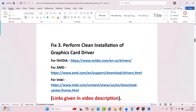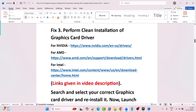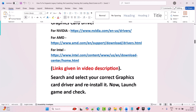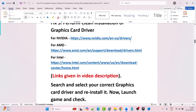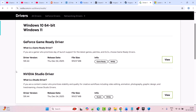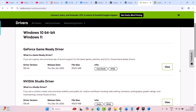Fix 3 is to perform a clean installation of the graphics card driver. If you have an NVIDIA graphics card, go to the NVIDIA website. If you have an AMD graphics card, go to the AMD website. If you have an Intel graphics card, go to the Intel website — links are provided in my video description. Search and select your correct graphics card driver and reinstall it. For NVIDIA, go to the NVIDIA website, enter your graphics card details, select your Windows operating system, and click Find, then download and install the latest GeForce Game Ready Driver.